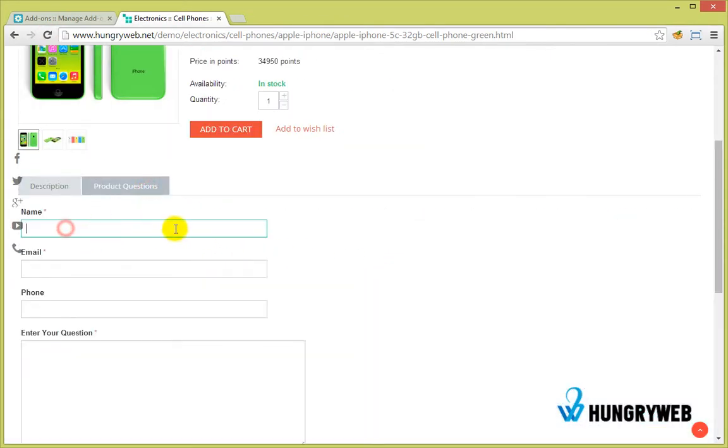Ask a question about this product. The name and email will be automatically filled if the customer is logged in.